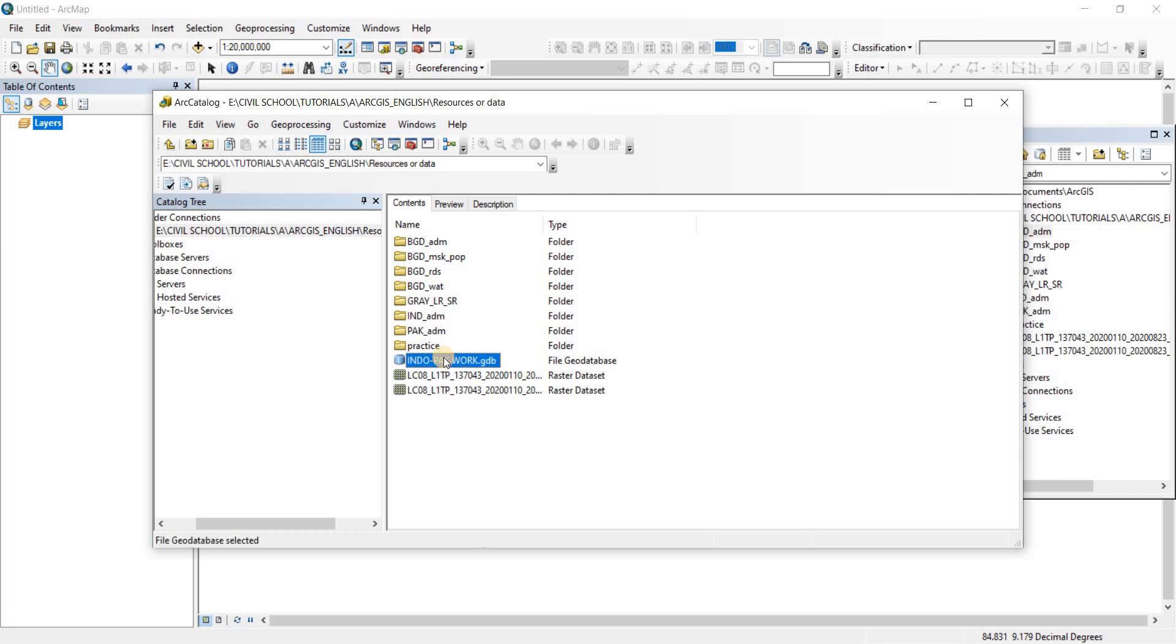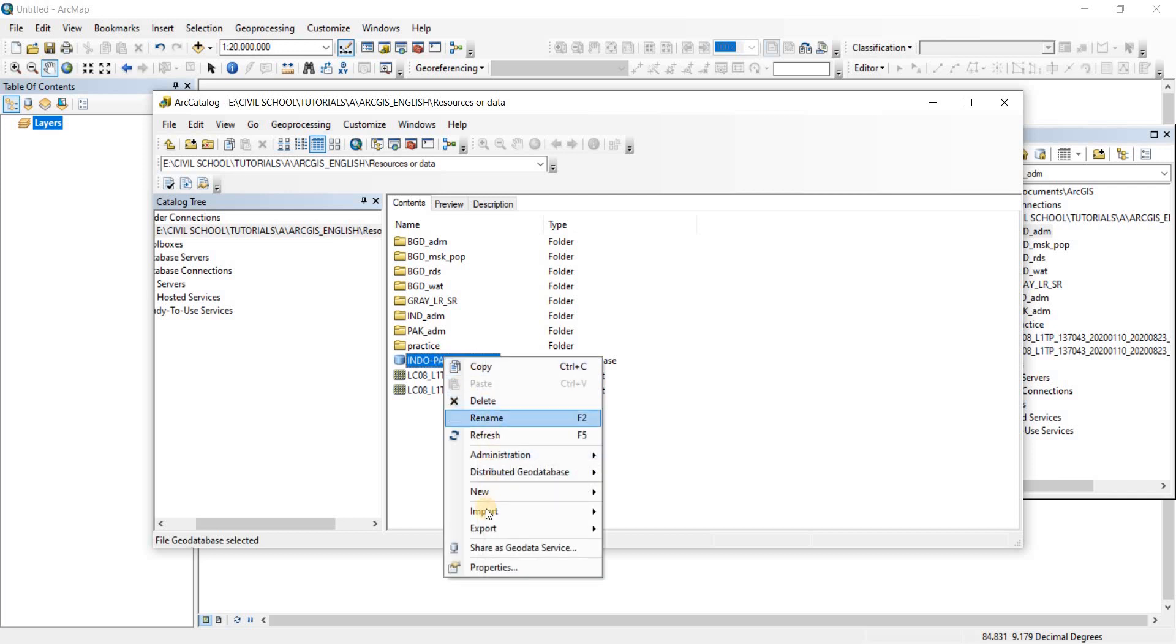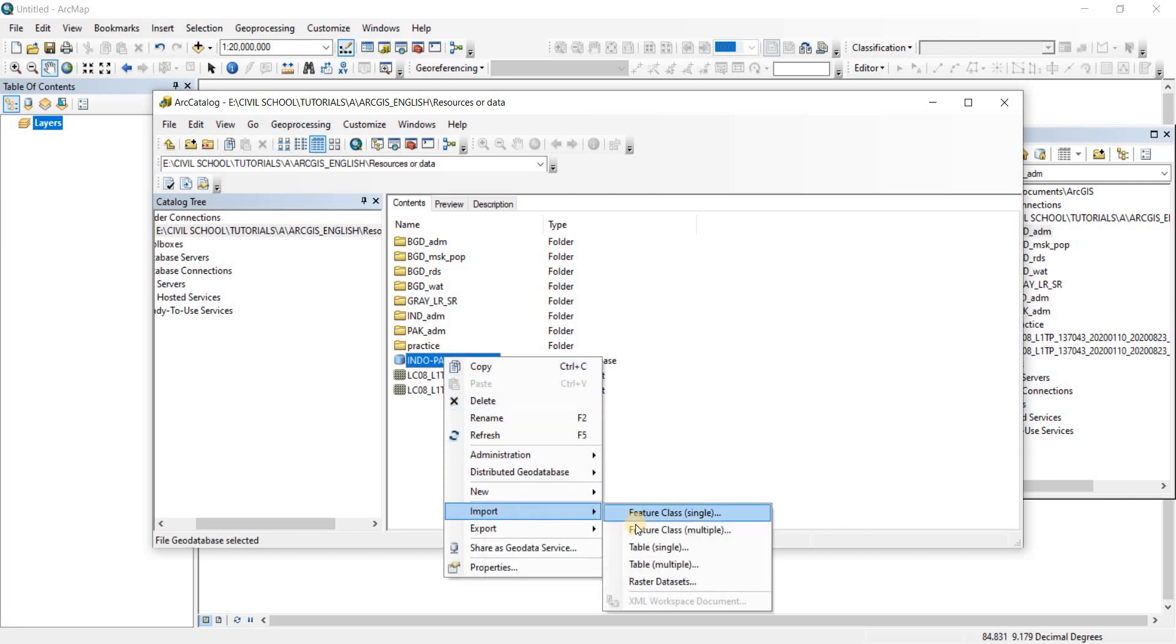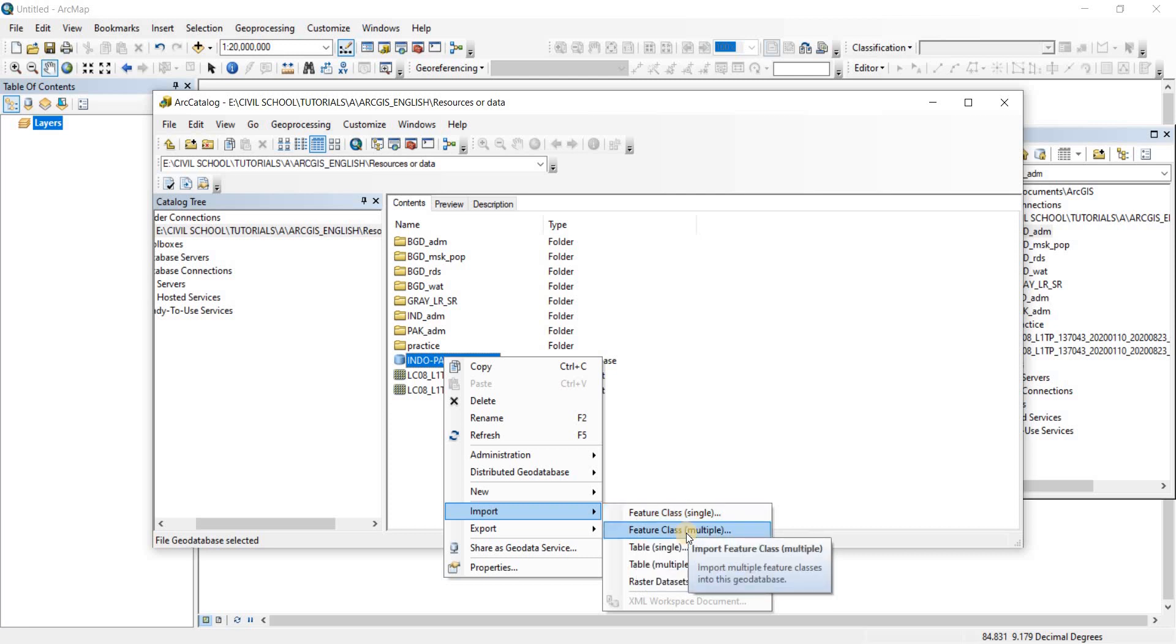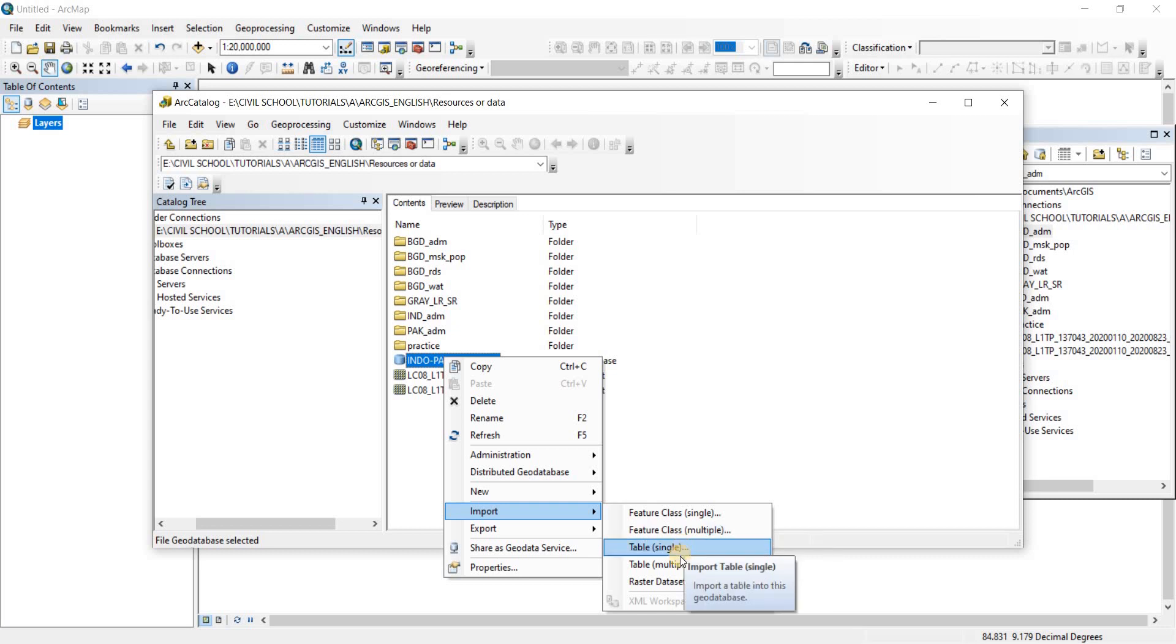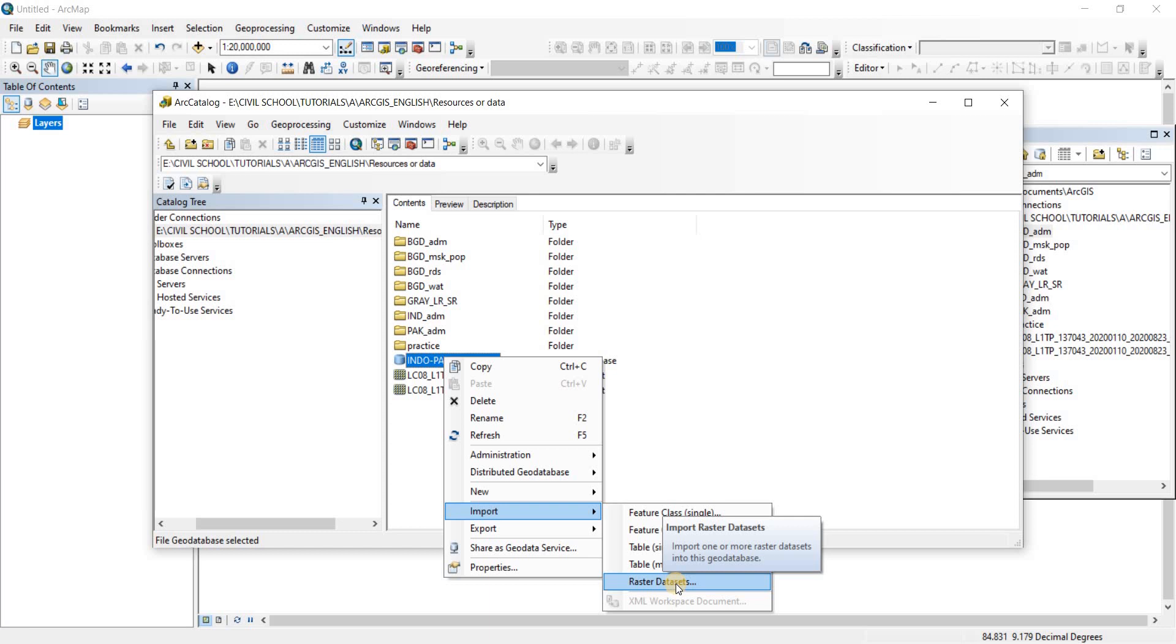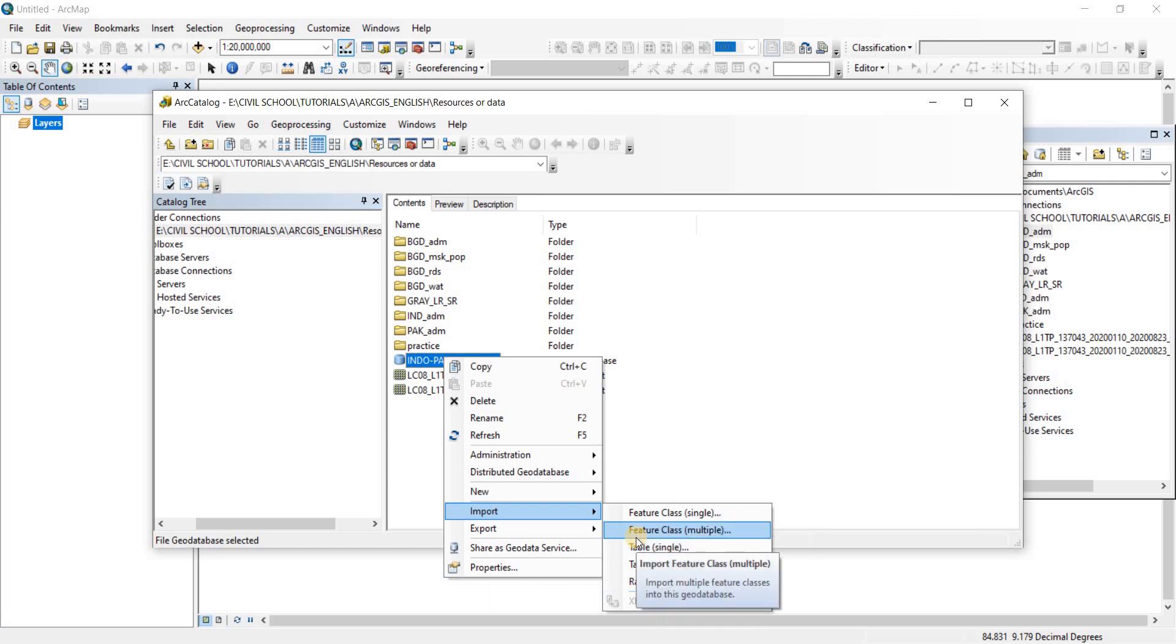I'm going to right click on that and you'll see the import option here. It says feature class single, meaning you can import a single shape file. Then you have feature class multiple, meaning you can import multiple shape files altogether into this geodatabase file. Then we have table single, table multiple, and then raster datasets.